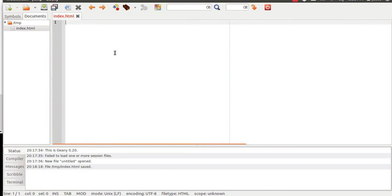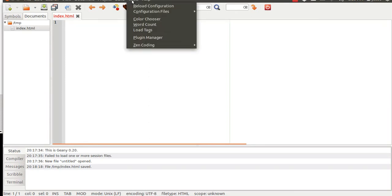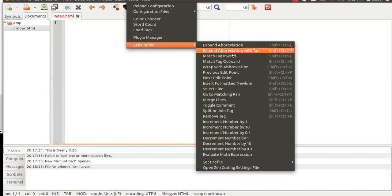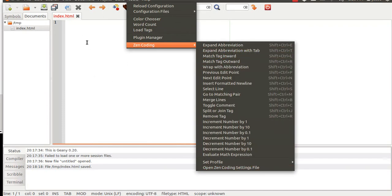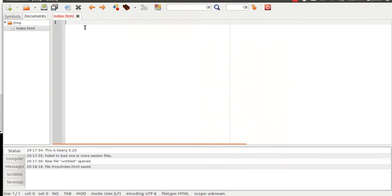Hey, here's some cool software I found. It's called ZenCode. It's a sweet little plugin. You can add it to multiple IDEs or whatever. I'm using it personally on Genie because that's my favorite IDE slash text editor.